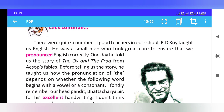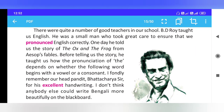He told us the story of the ox and the frog from Aesop's Fables. Before telling us the story, he taught us how the pronunciation of 'the' depends on whether the following word begins with a vowel or a consonant.